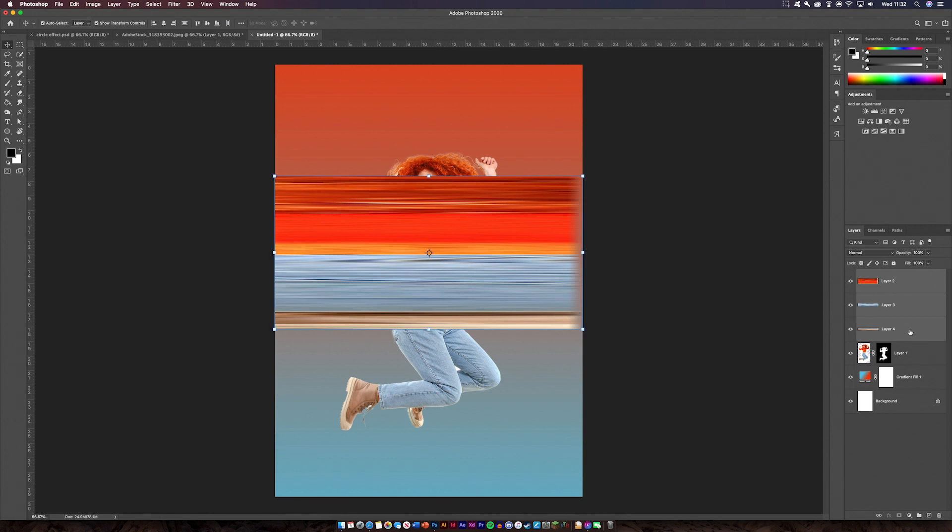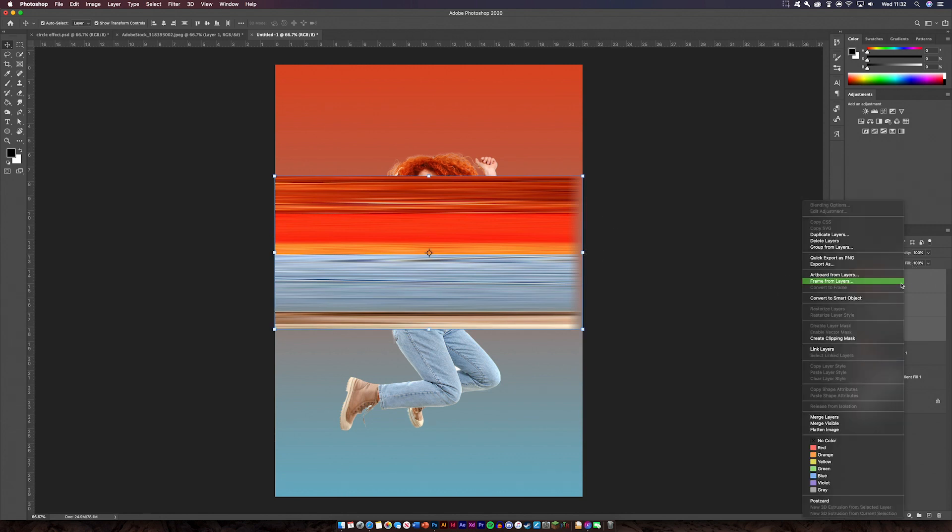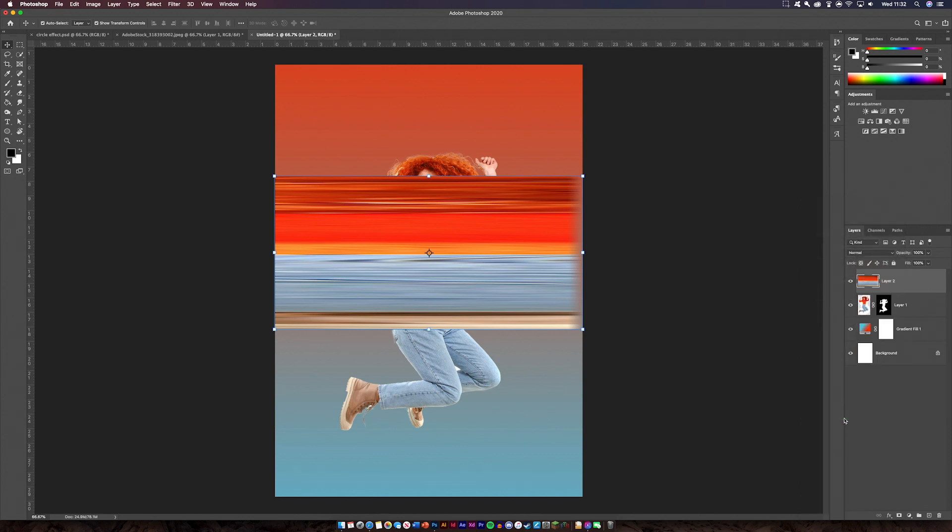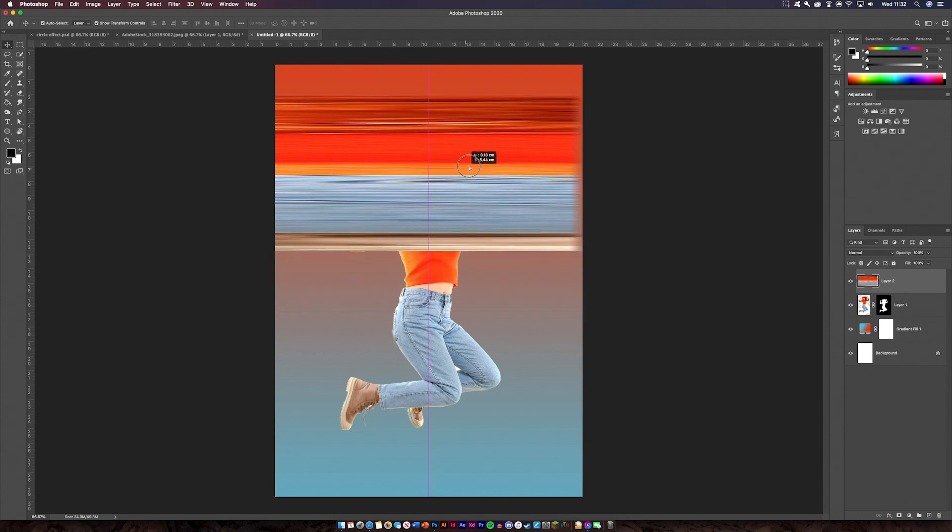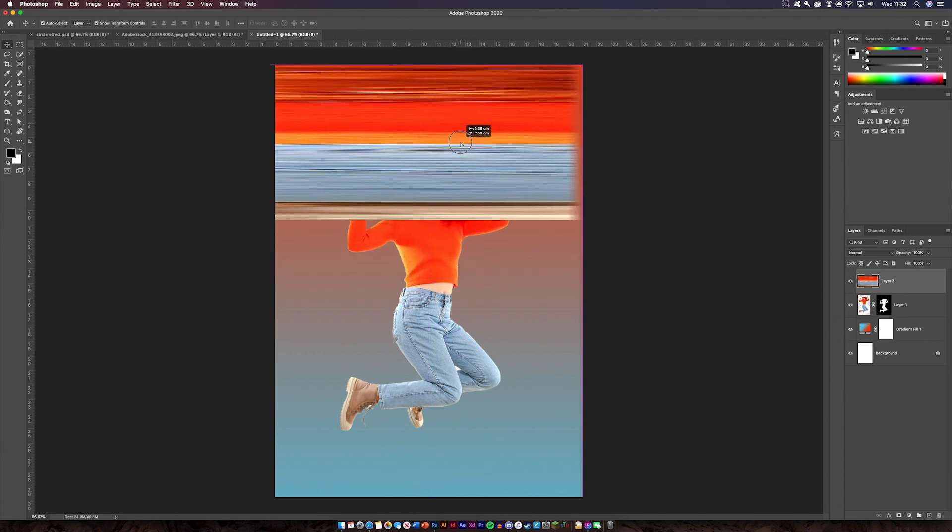So now what we're going to do is select all of these and then we're just going to merge them all together. So right click and then go merge layers. So that's all one thing now. All we need to do is just make it a little bit bigger and then we're just going to drag it to the top. Now we've got it all at the top.